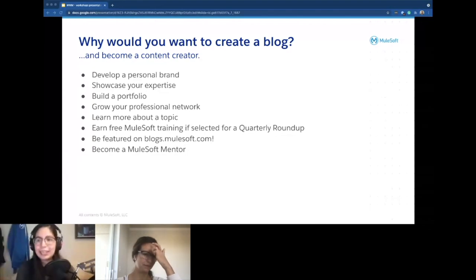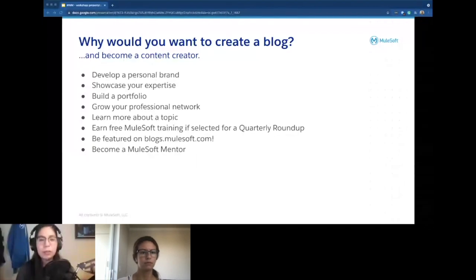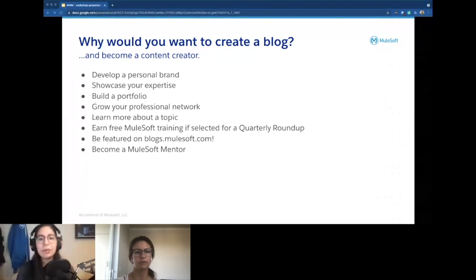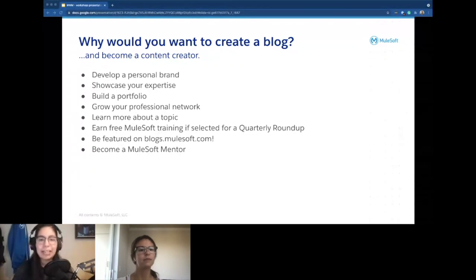You also get to showcase your expertise. If you're creating technical blog posts or writing about business, people will start associating everything you write with your personal brand. If you want to be an expert in DataWeave, you can create a lot of posts about DataWeave and people will eventually start seeing you as an expert in DataWeave, or in cybersecurity, or Java, or whatever you want. That's the perspective on why writing is great.